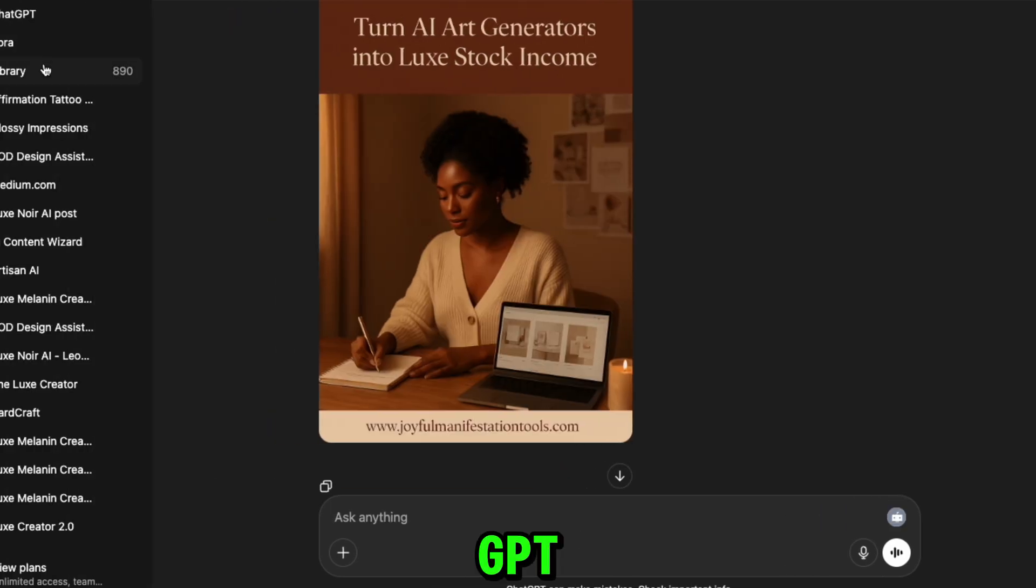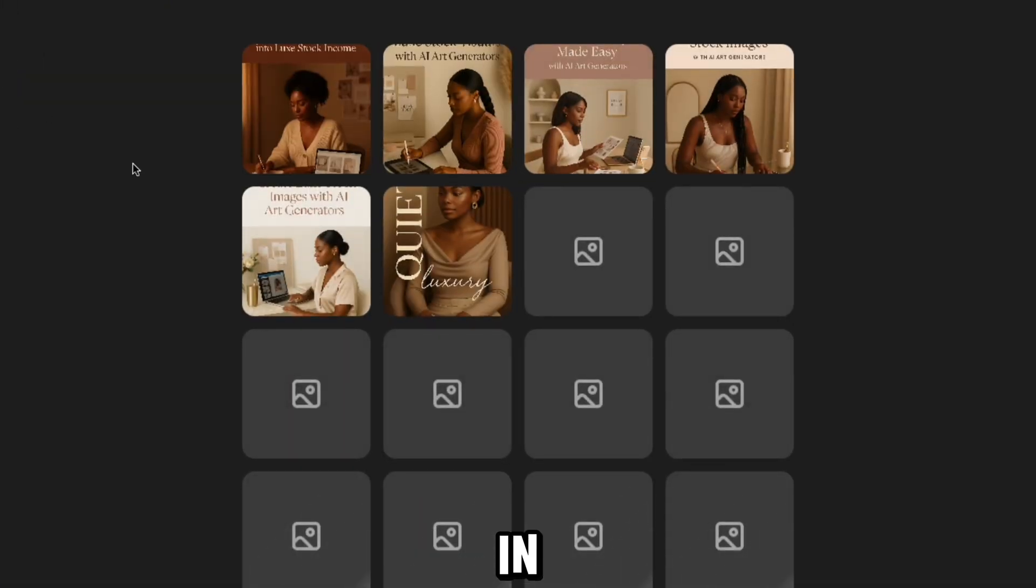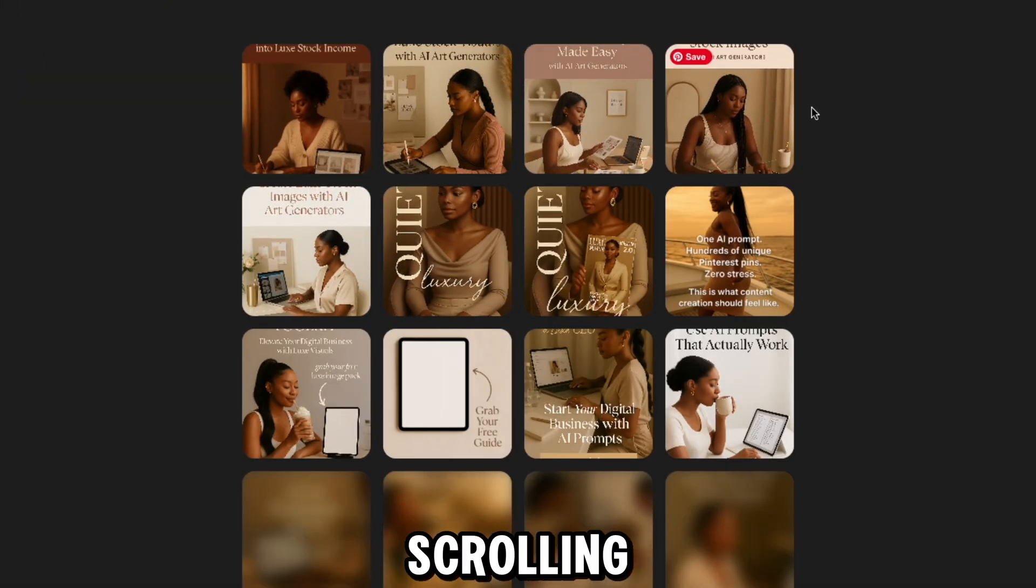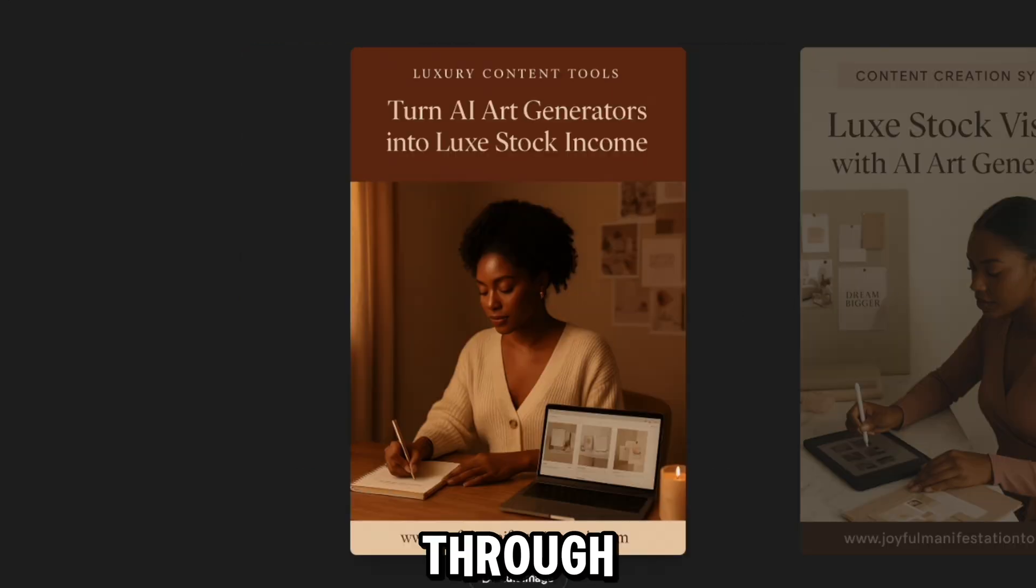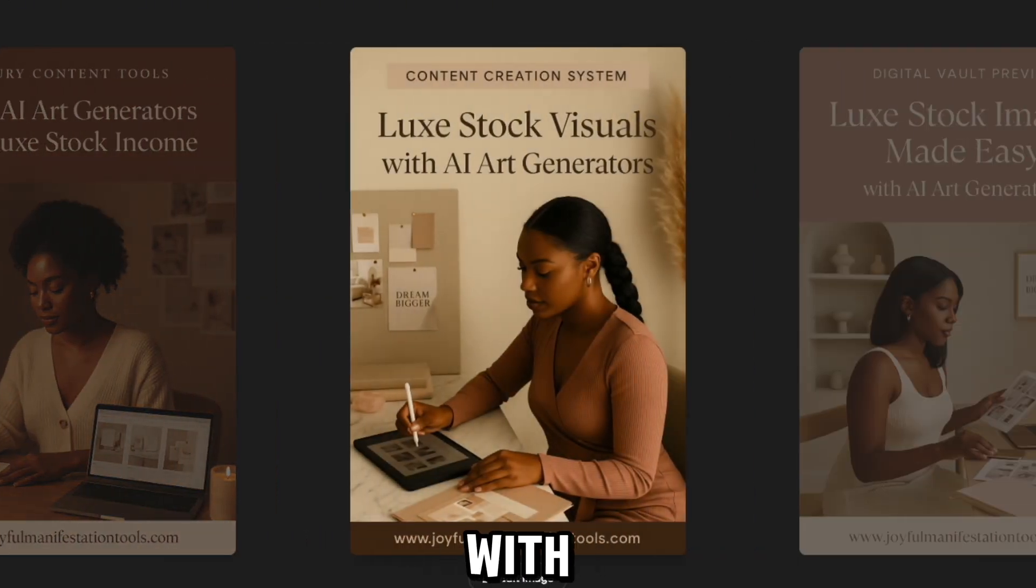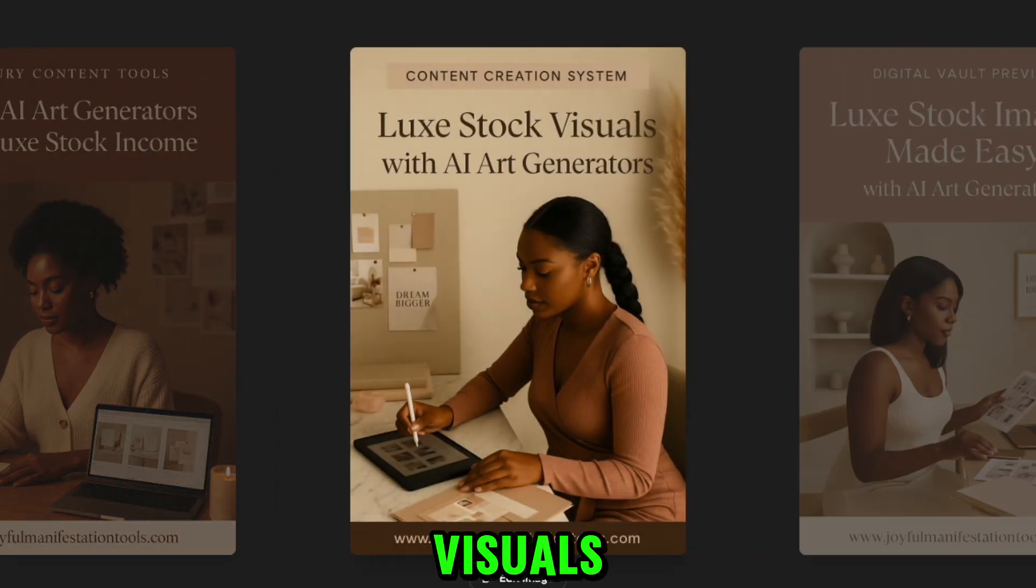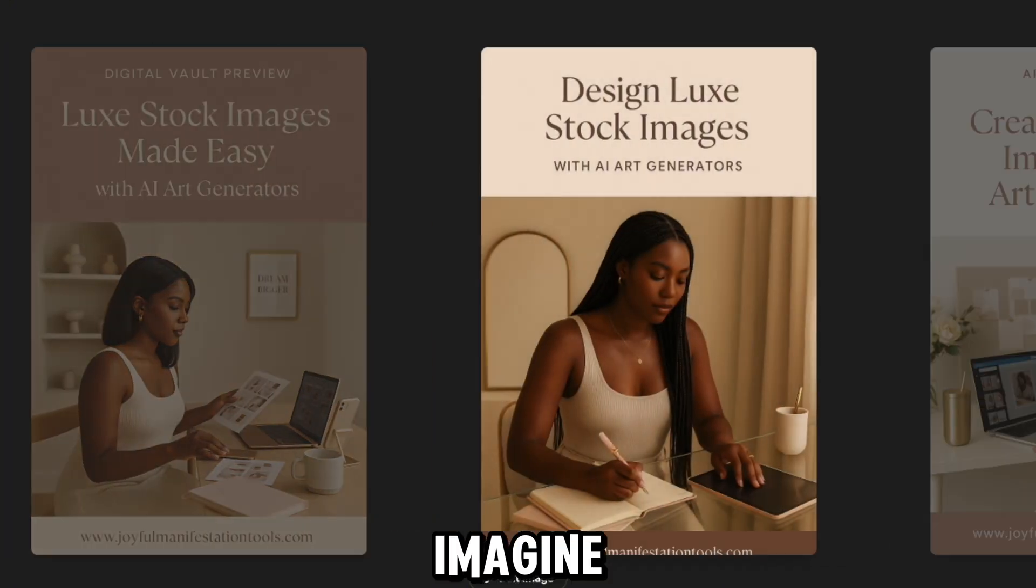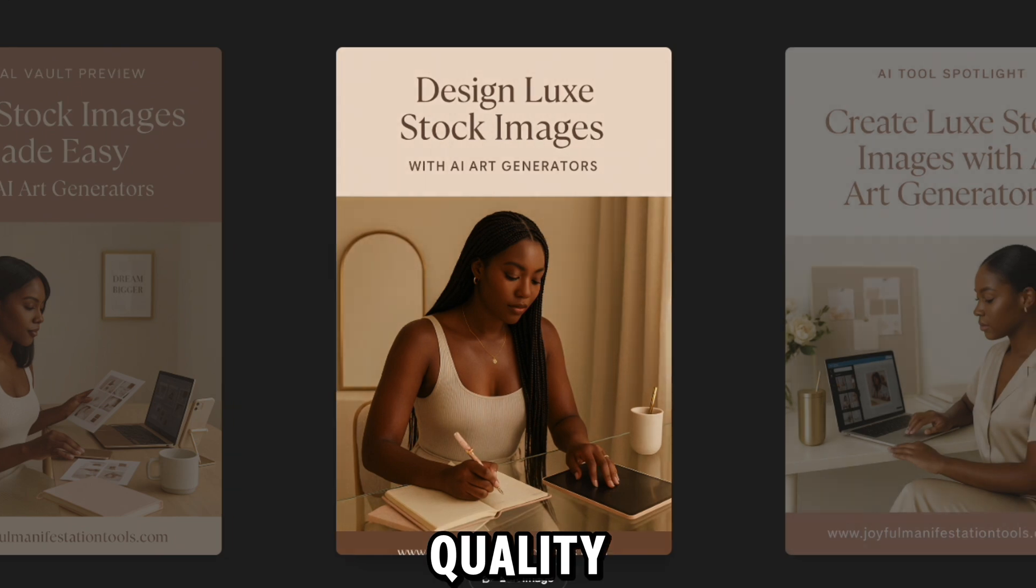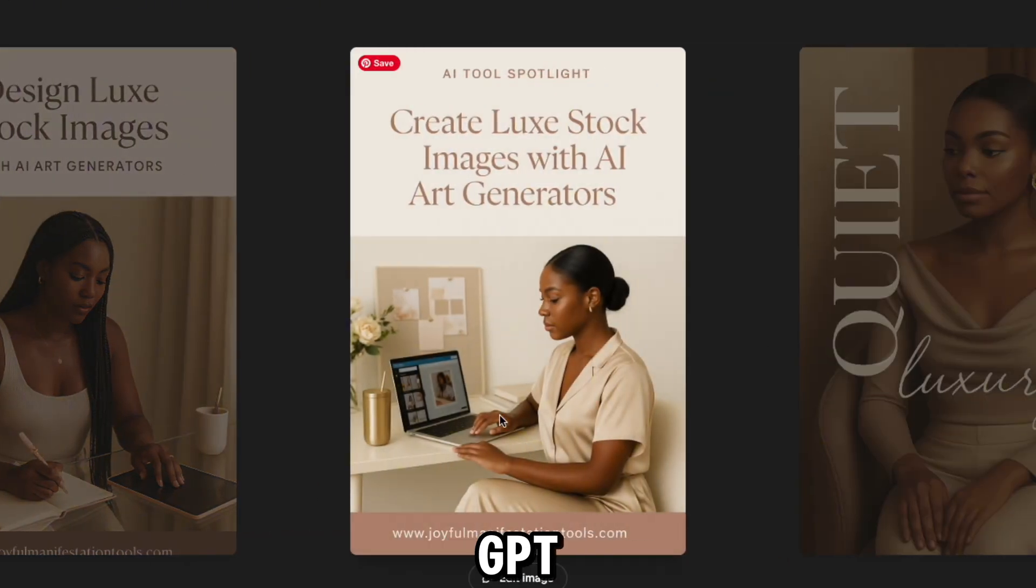Next, we're heading to ChatGPT's new gallery section. This view shows every image you've created in one place. No more scrolling through old threads trying to find them. Here's a quick scroll through the designs we just made. Each one styled with luxe visuals, custom fonts, and a strong branded vibe. Imagine filling your Pinterest board with this kind of quality, all created in minutes using a single GPT system.